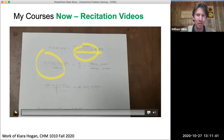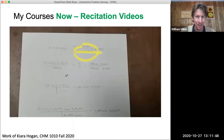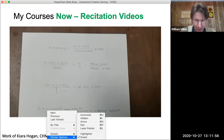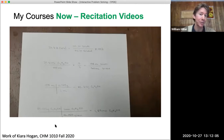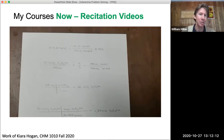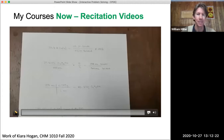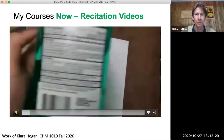Now I'd like to show the first recitation video. This is by Kiara, one of my Chem 1010 students. She had a problem to take a product and determine the concentration of that product.